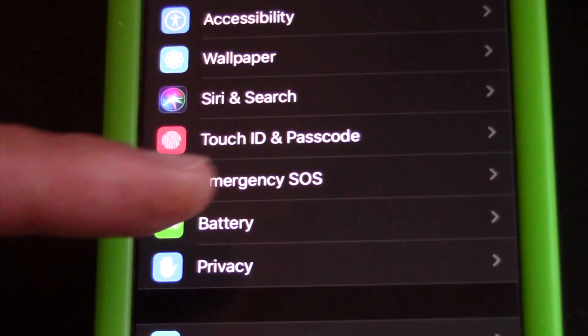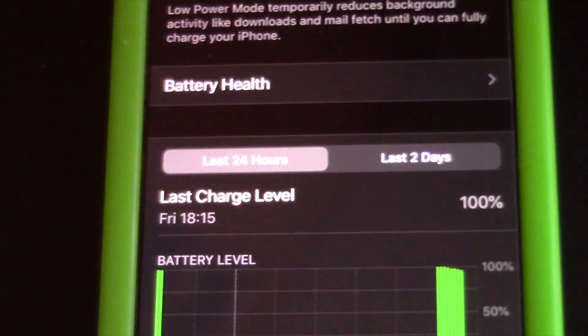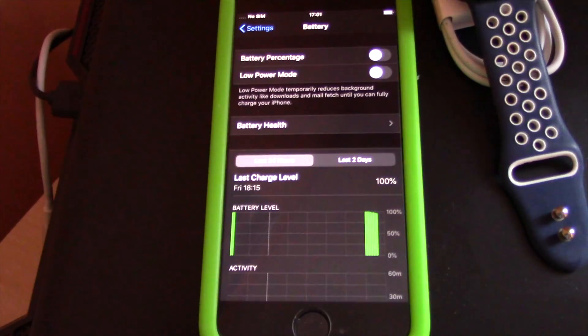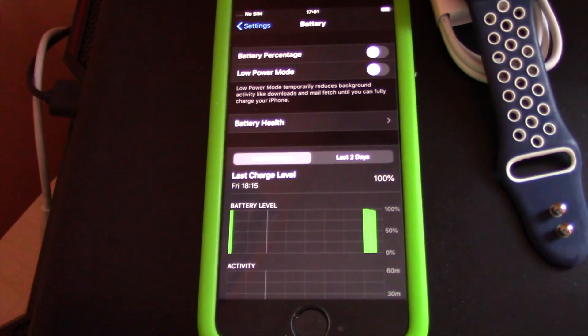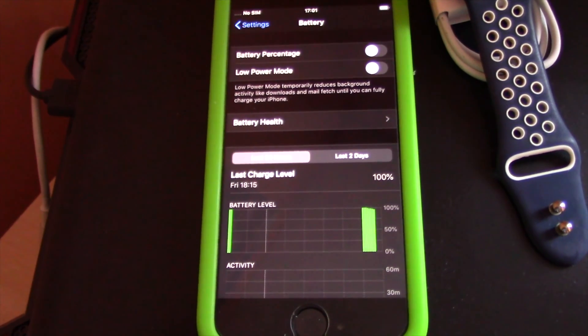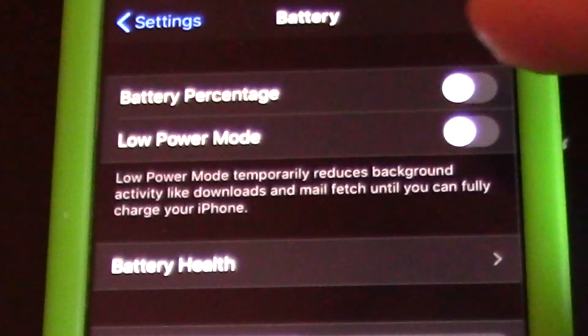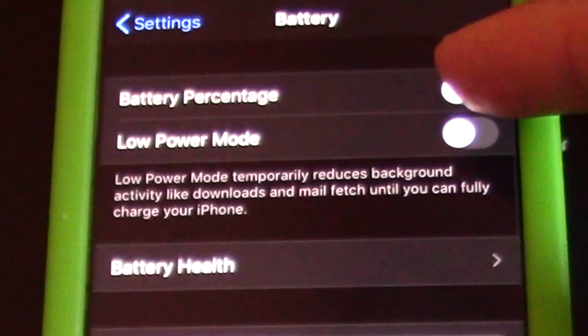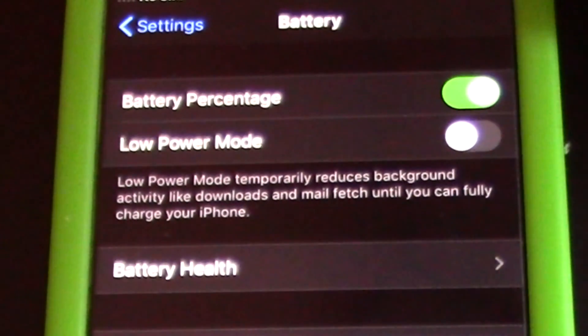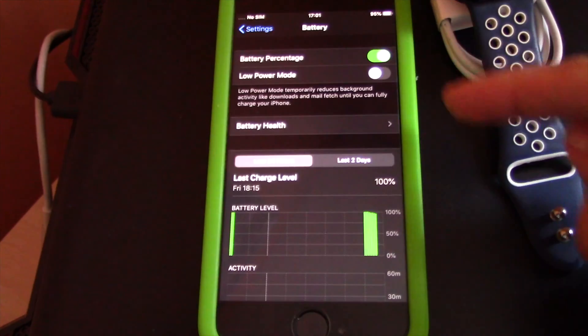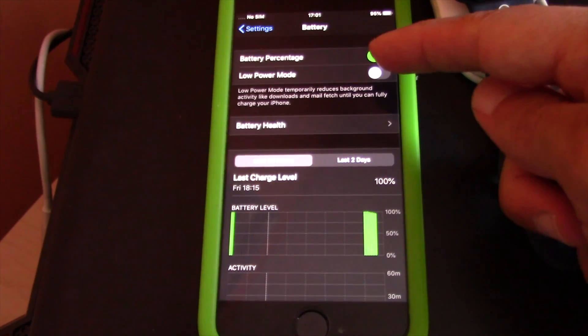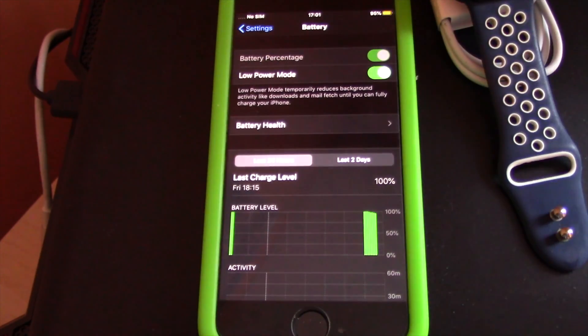Tap the Battery Percentage toggle to the on position and you are done. I also like to save battery life, so I also toggle Low Power Mode on. That's it, all done.